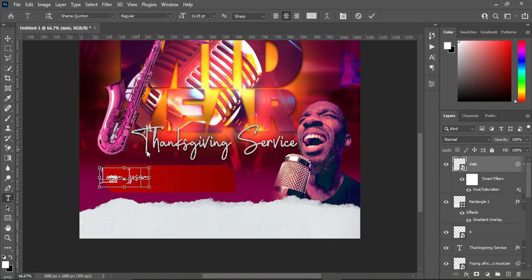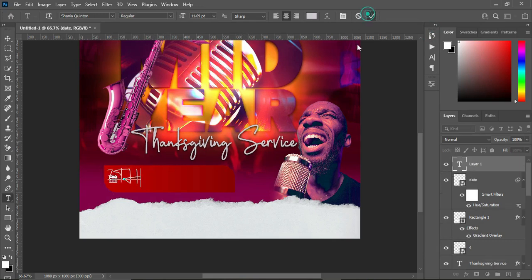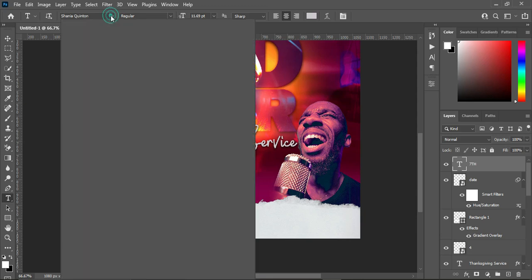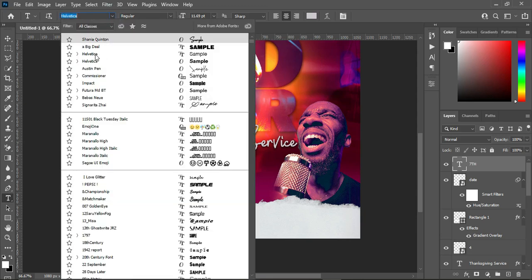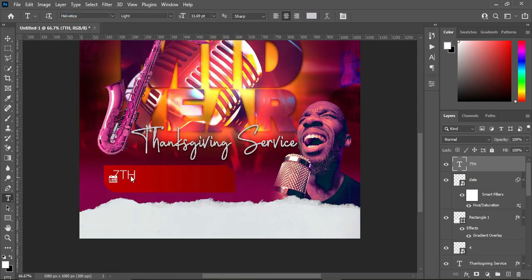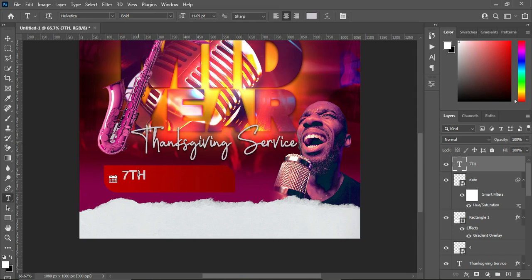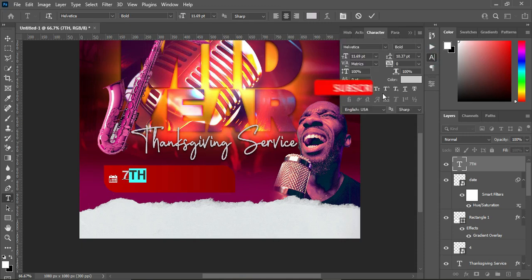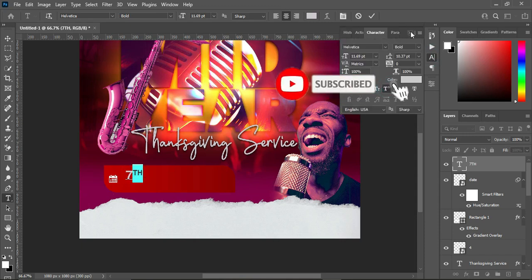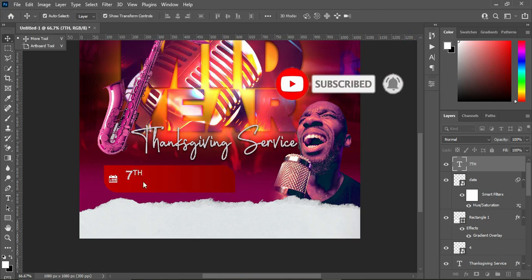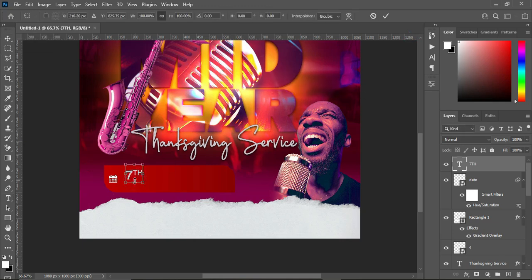Copy this with Ctrl+C, select your text tool, and paste with Ctrl+V. The font we are going to use here is Albertica. Select it, make it bold, then apply superscript.